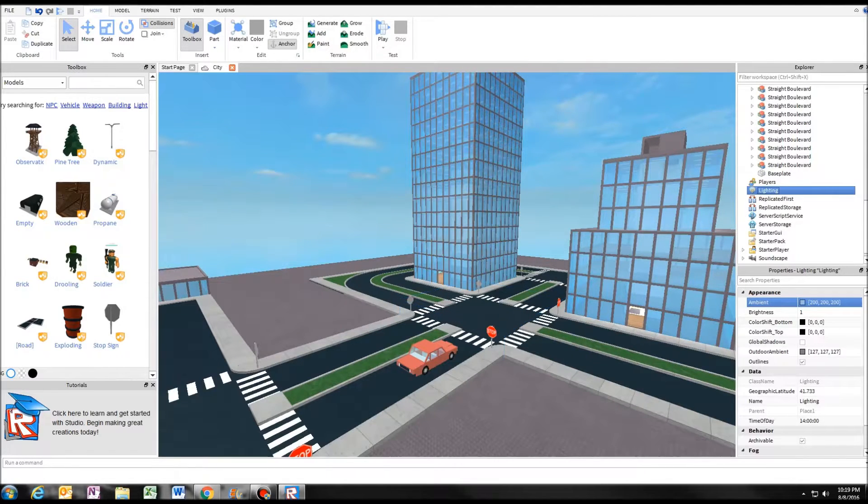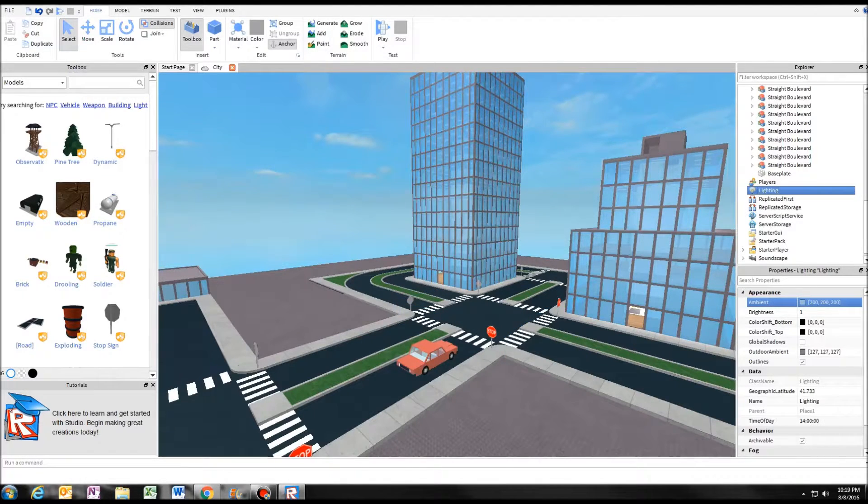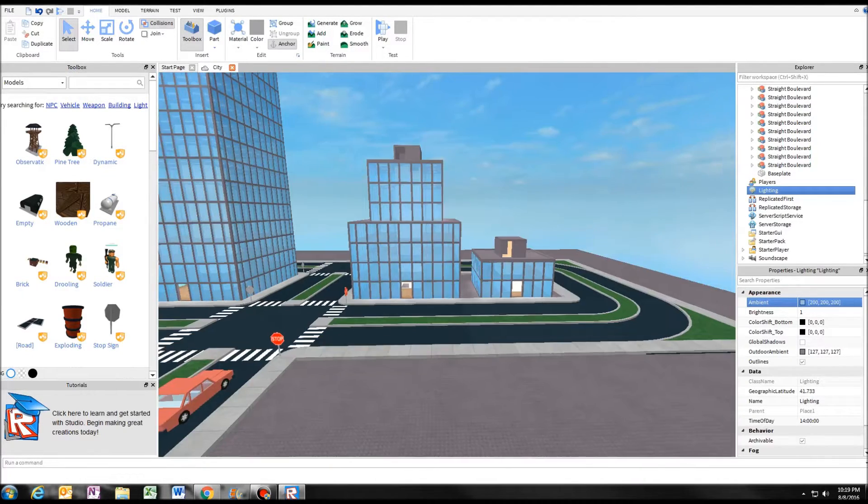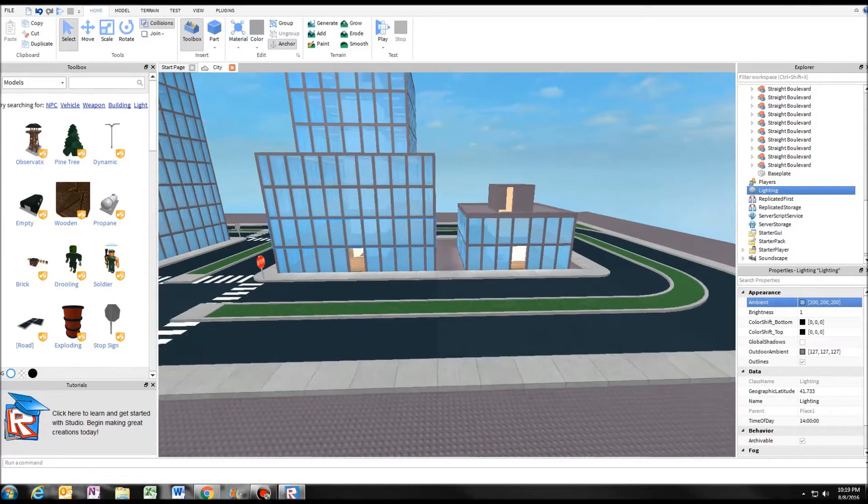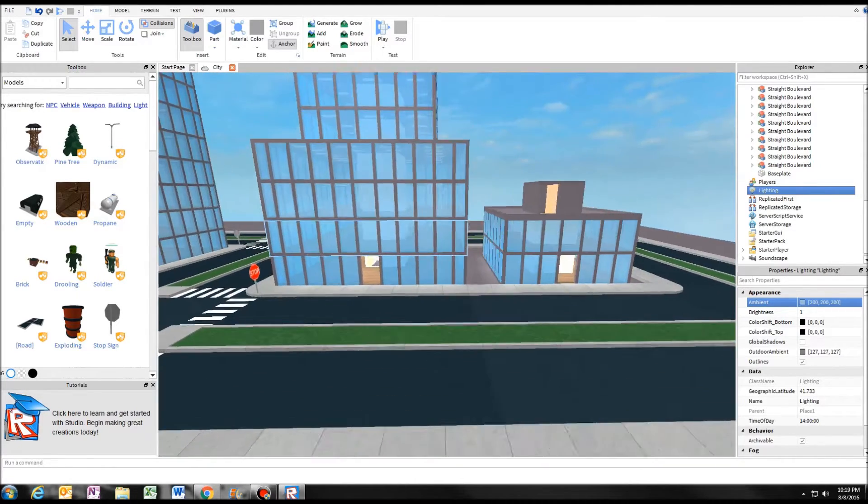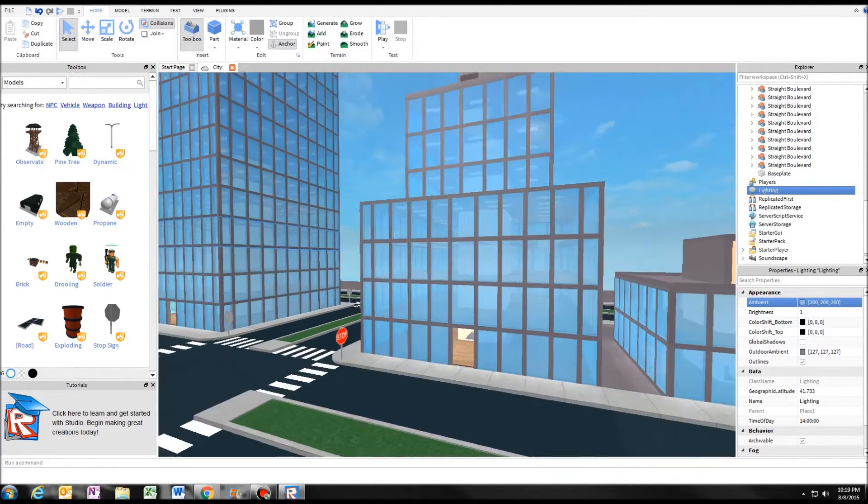Then dynamic lighting is off, and you can see that you can barely see any shadows anymore.